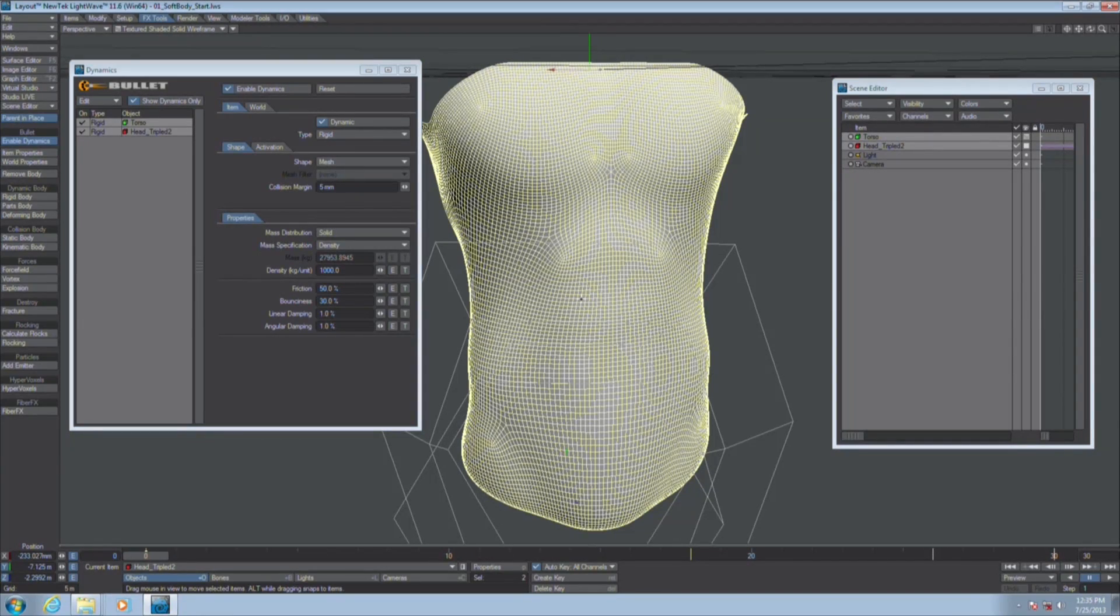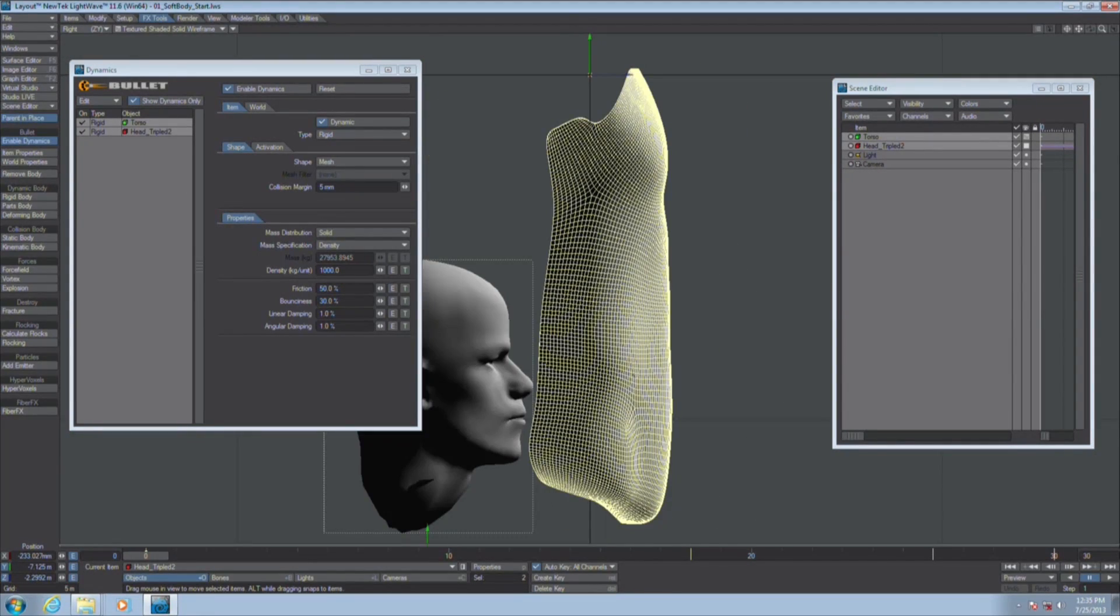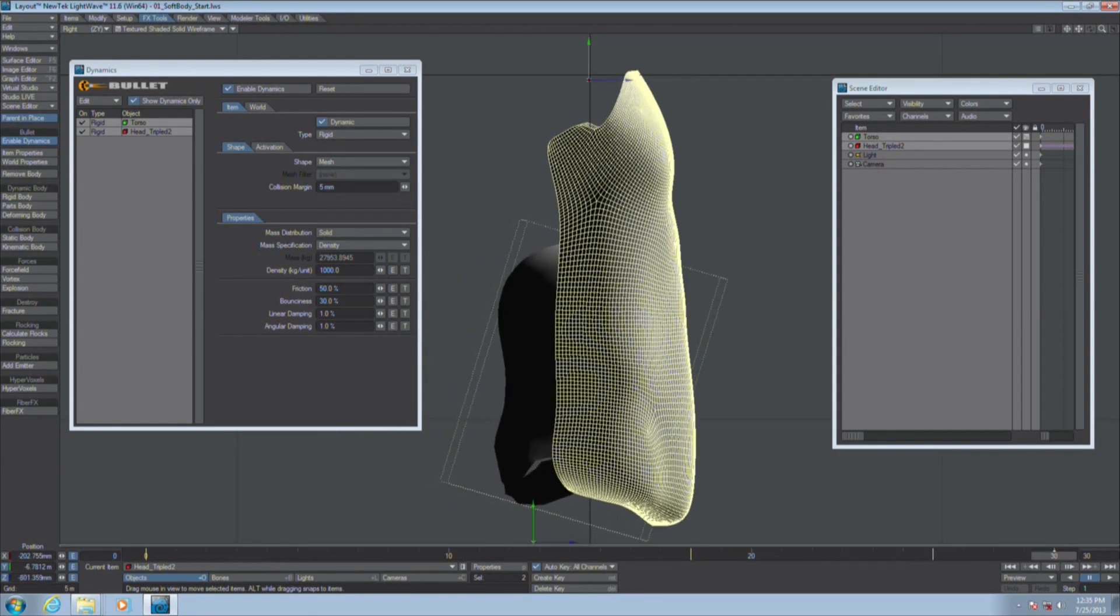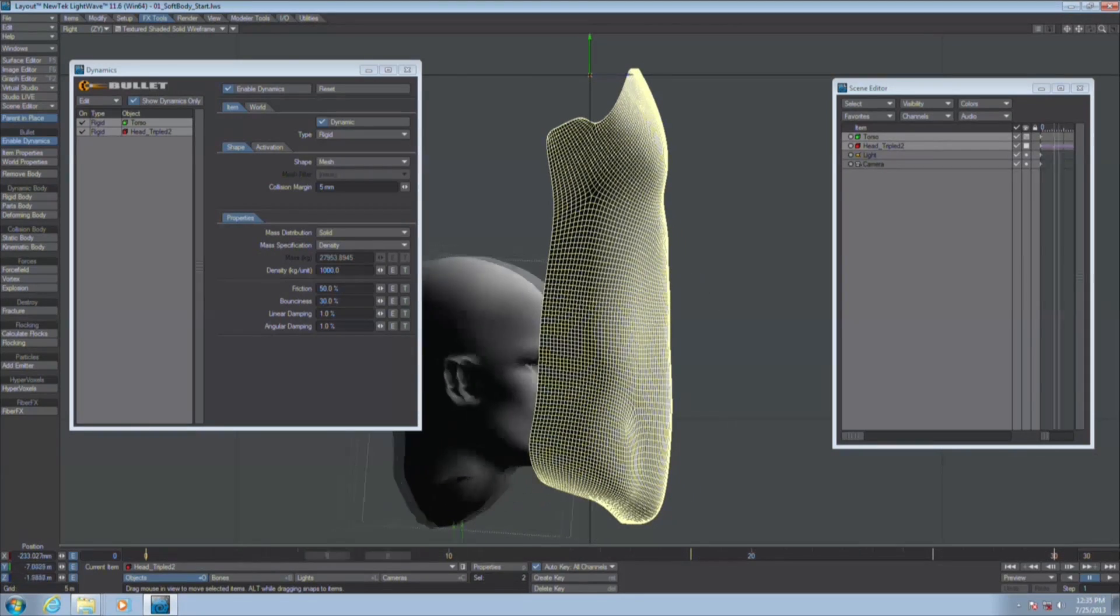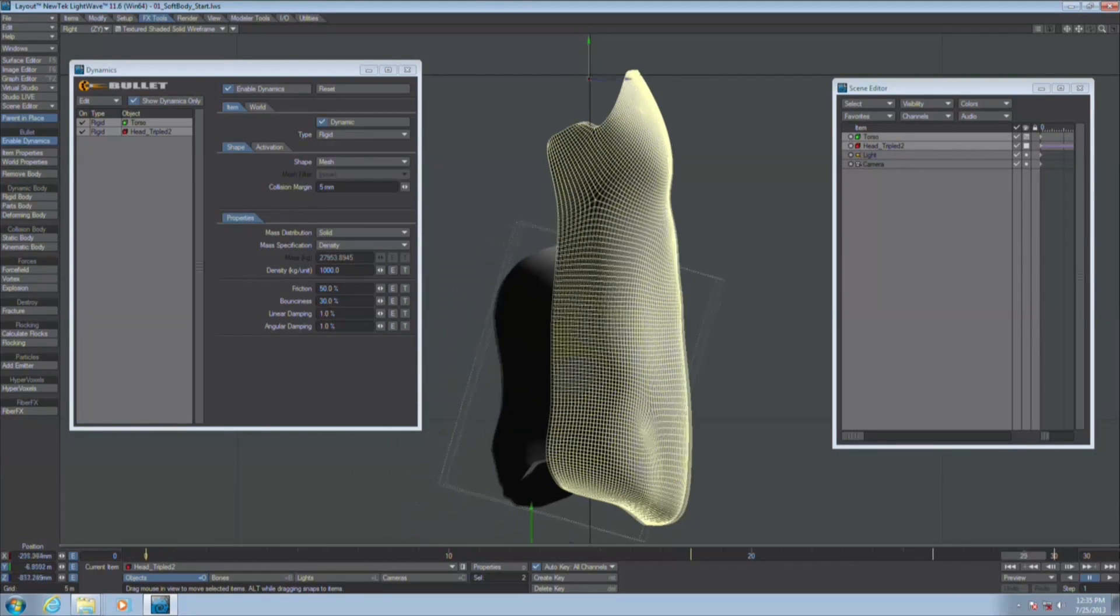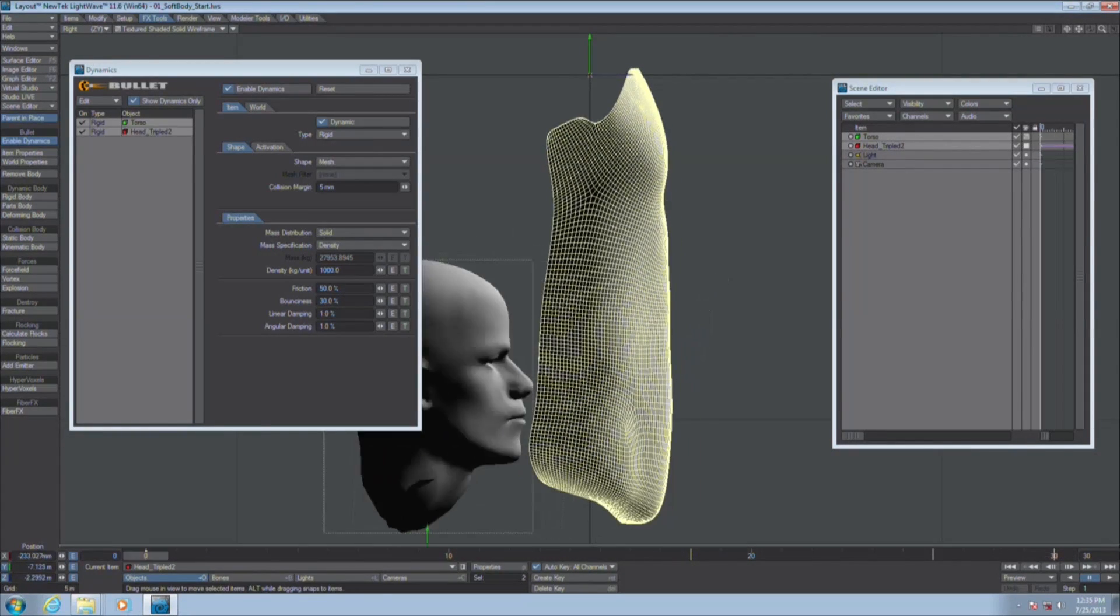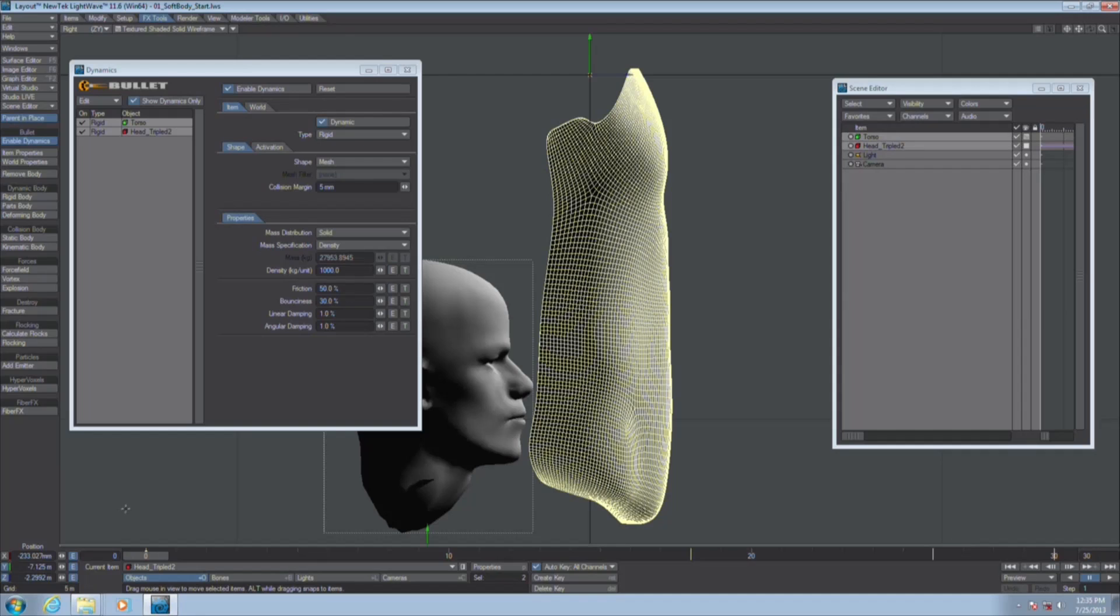This is using Bullet dynamics that's built into LightWave 11. If I were to scrub the scene now at the default, all it's going to do is boop because they're both set to rigid right now. They're just going to bump into each other.